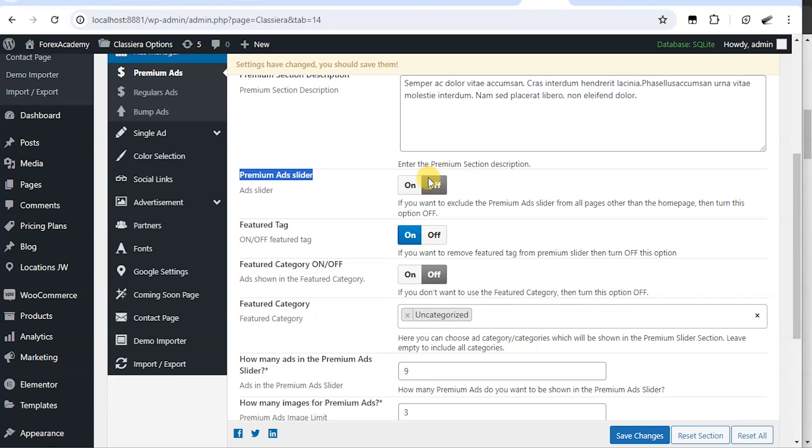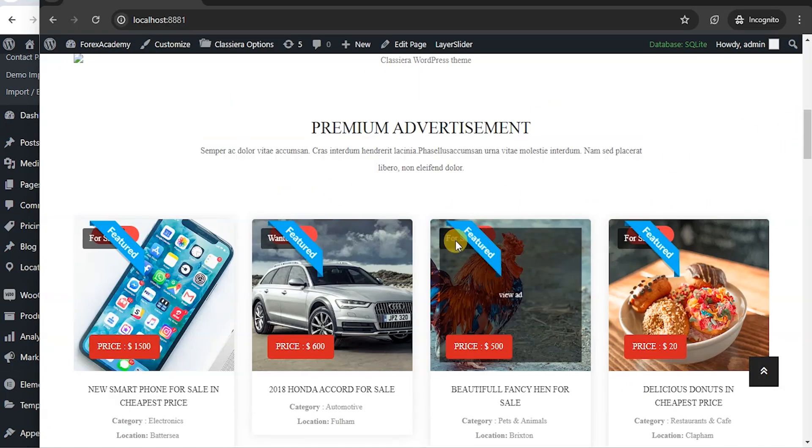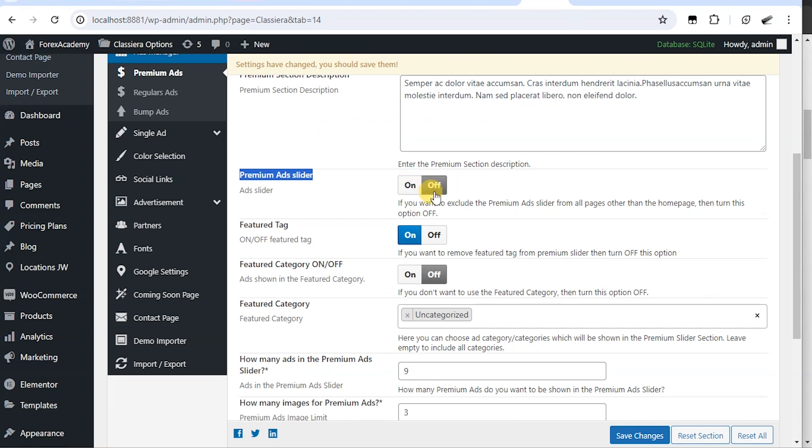So when I turn it off like this, that means it's going to still show on the home page like this, but it's going to be off on all other pages.